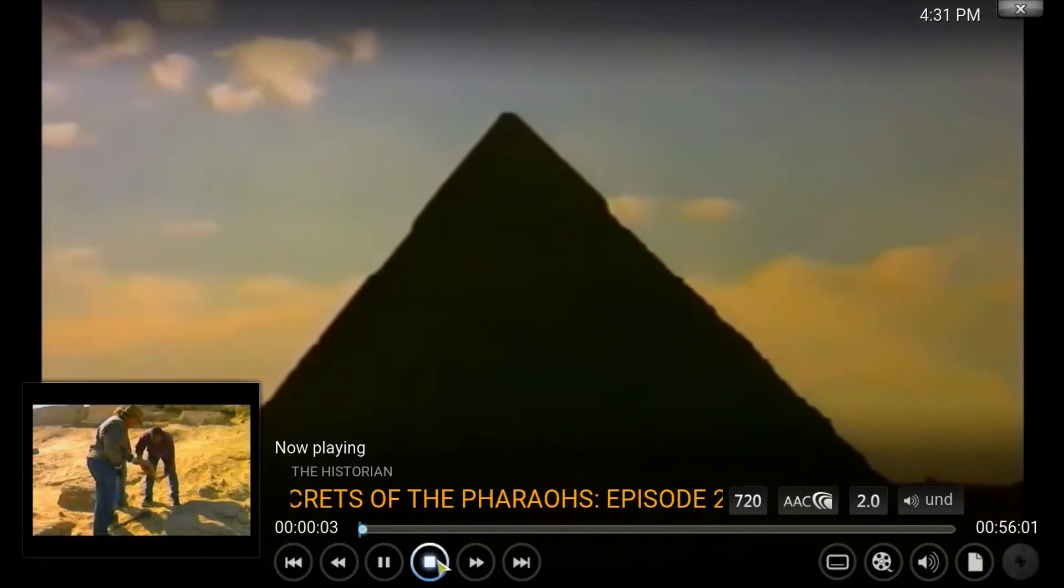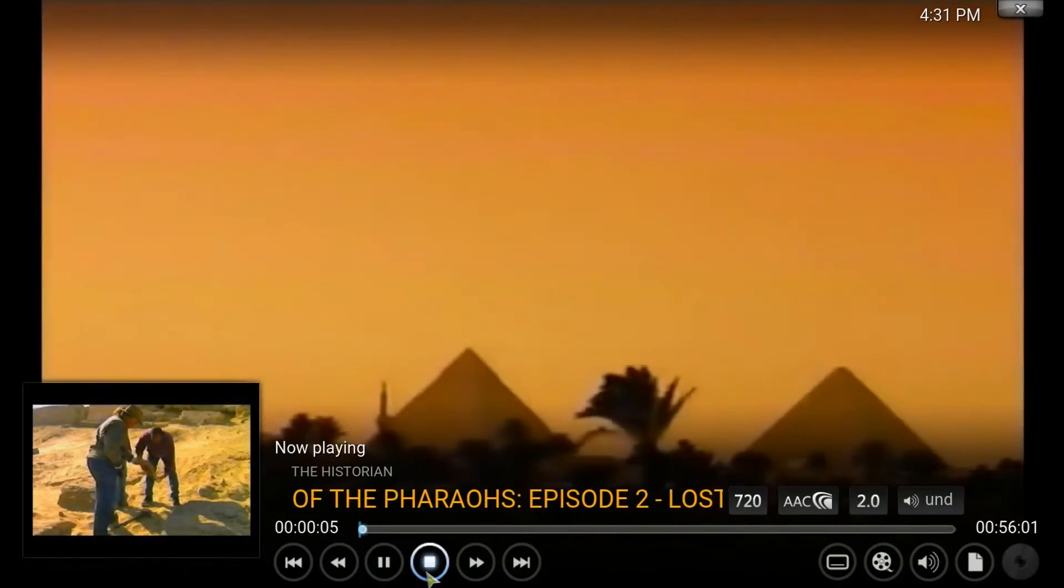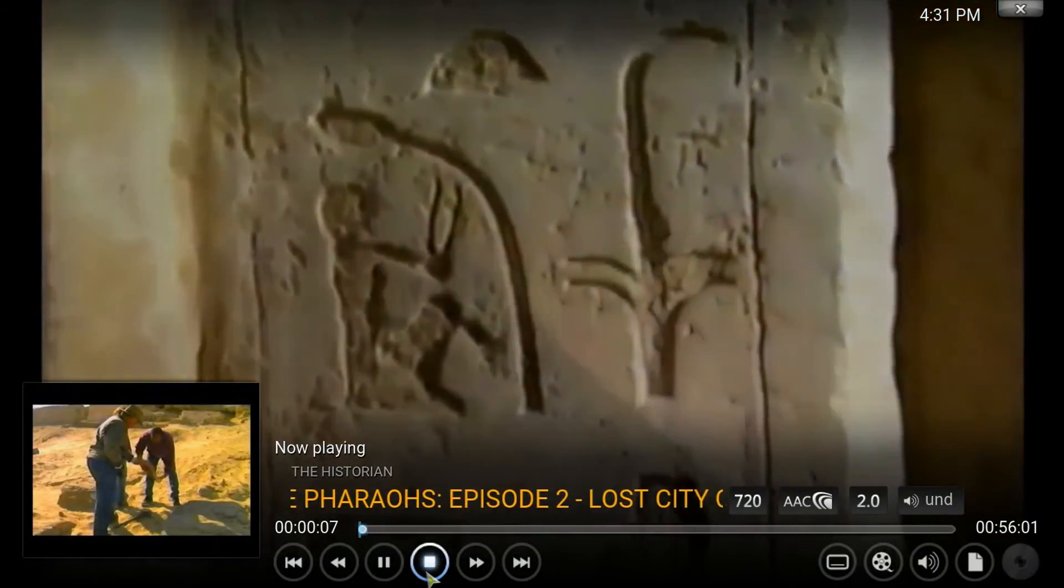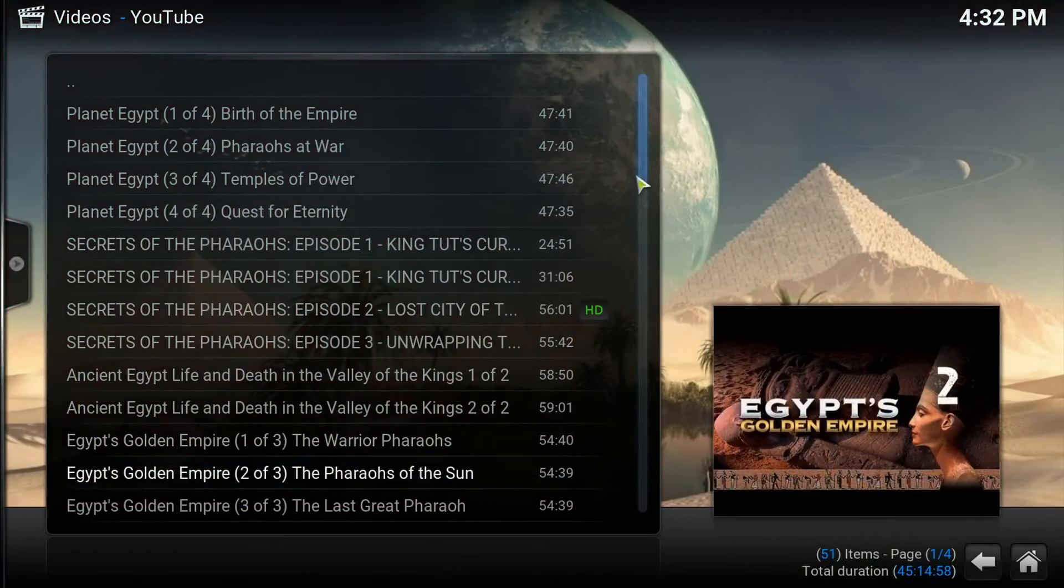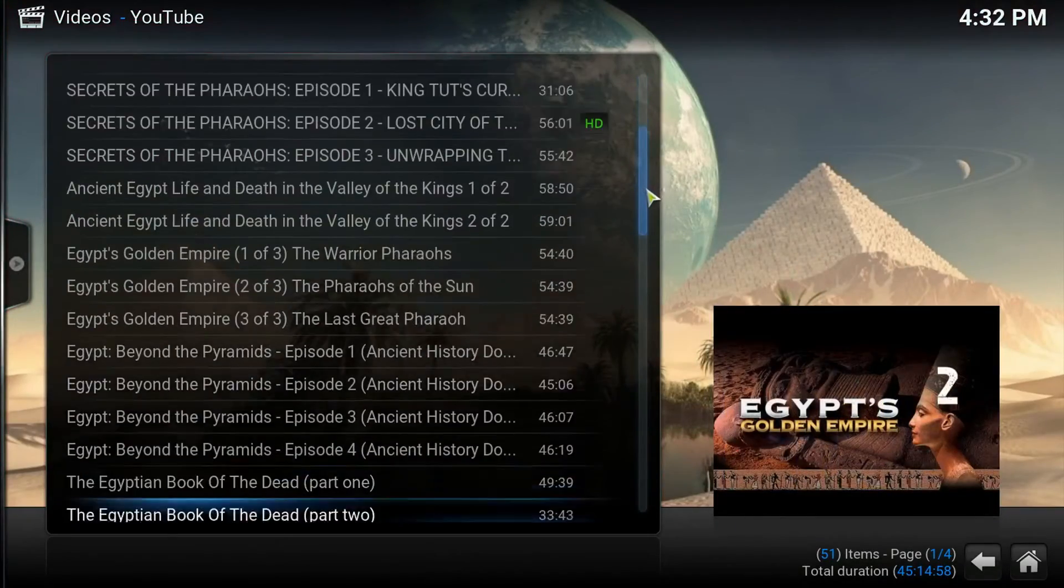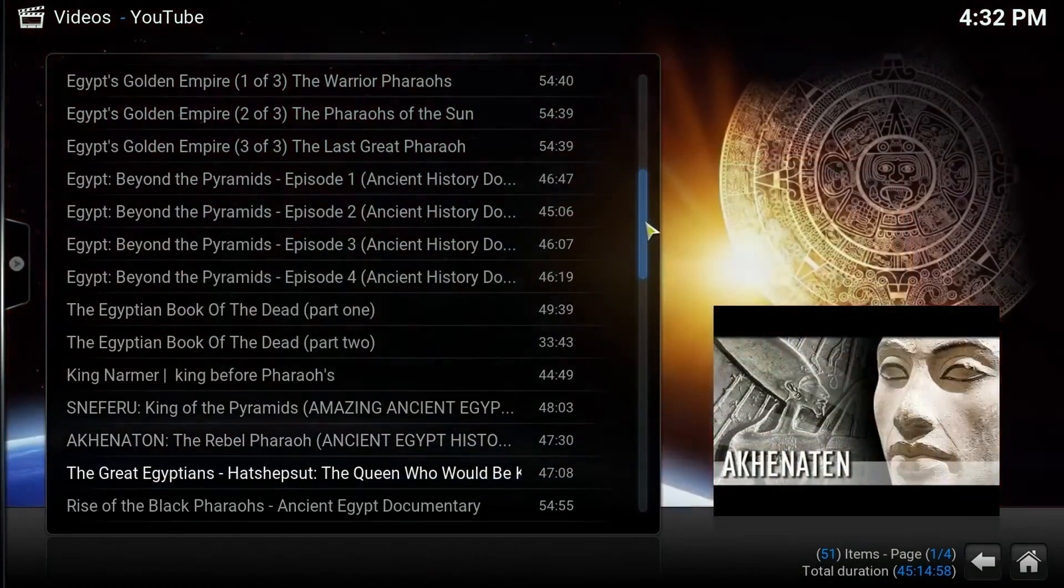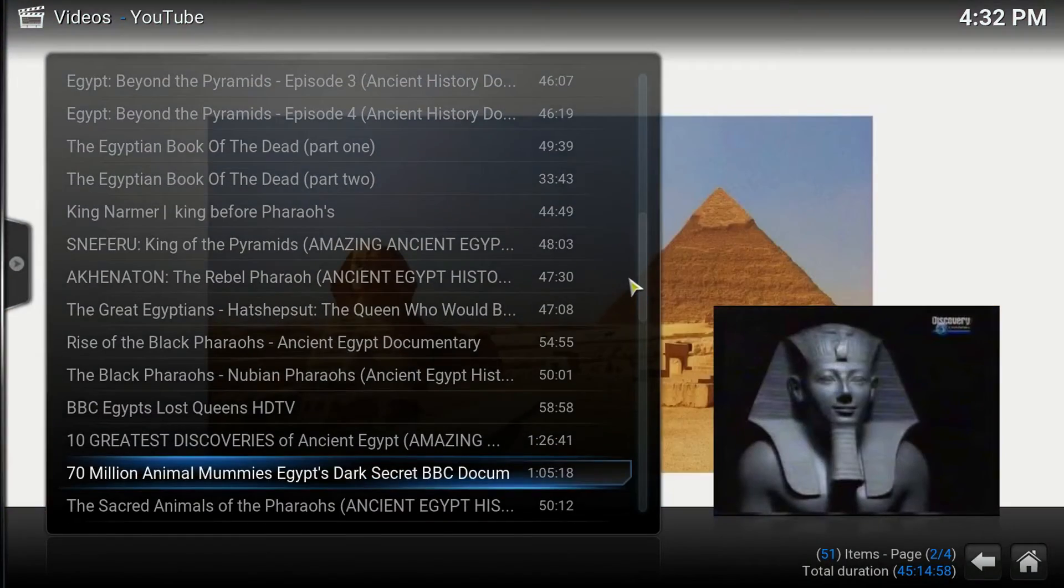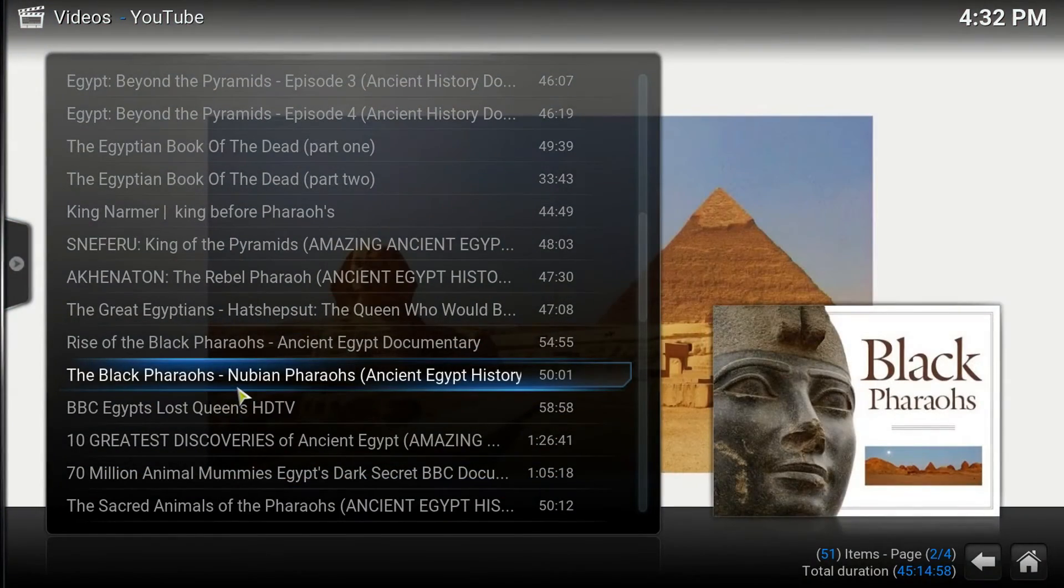Tonight, the pyramids. Majestic tombs of an ancient civilization. Most of them, a lot of them will be in HD. And just look at the black pharaohs. Look at that.